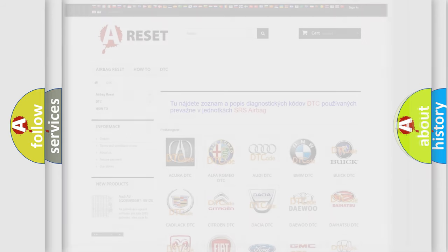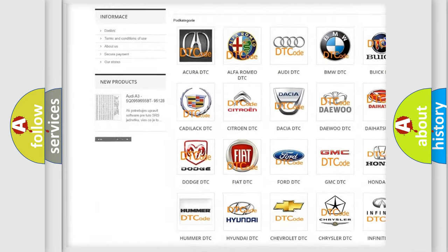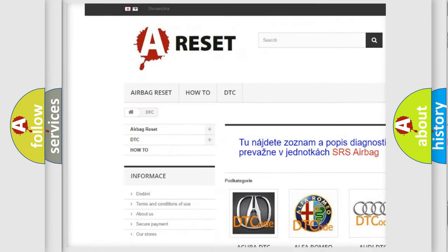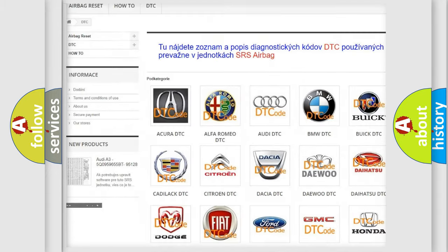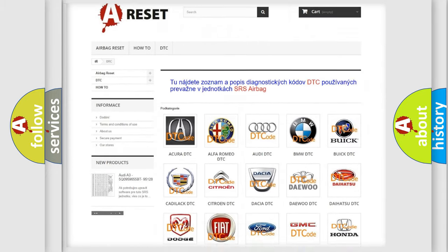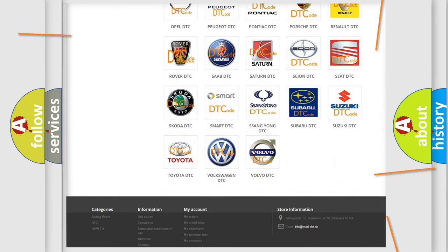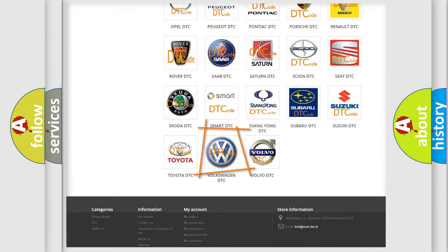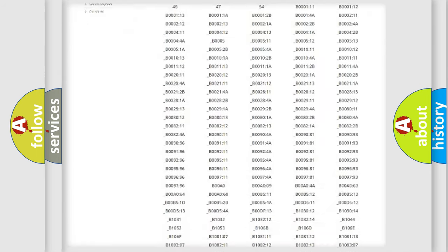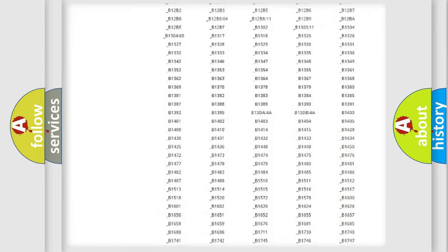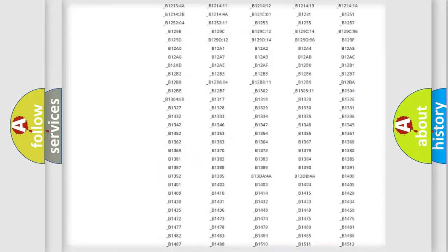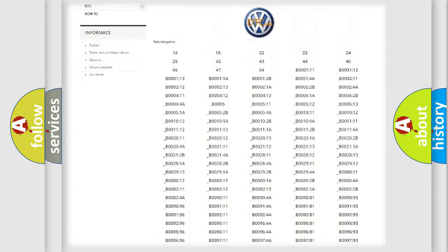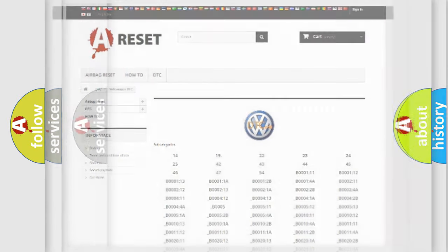Our website airbagrest.sk produces useful videos for you. You do not have to go through the OBD-2 protocol anymore to know how to troubleshoot any car breakdown. You will find all the diagnostic codes that can be diagnosed in Volkswagen vehicles, and also many other useful things.